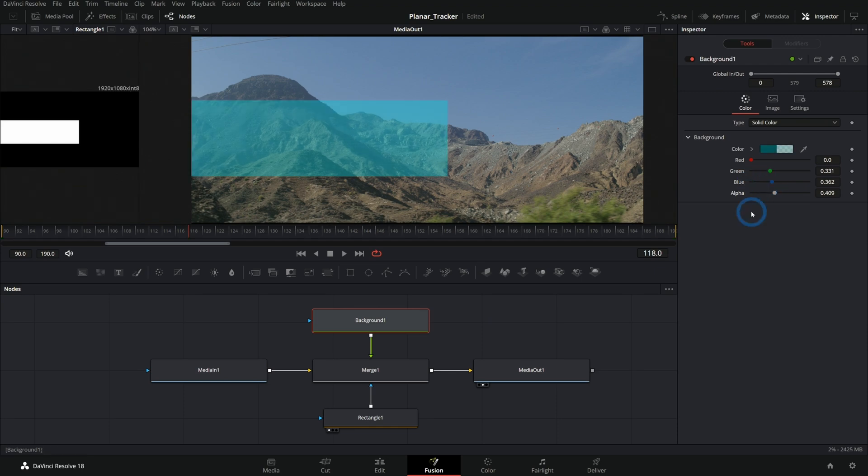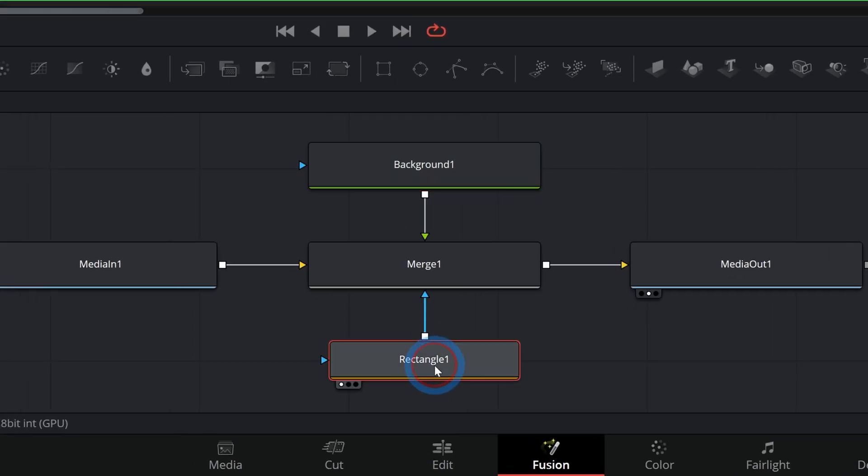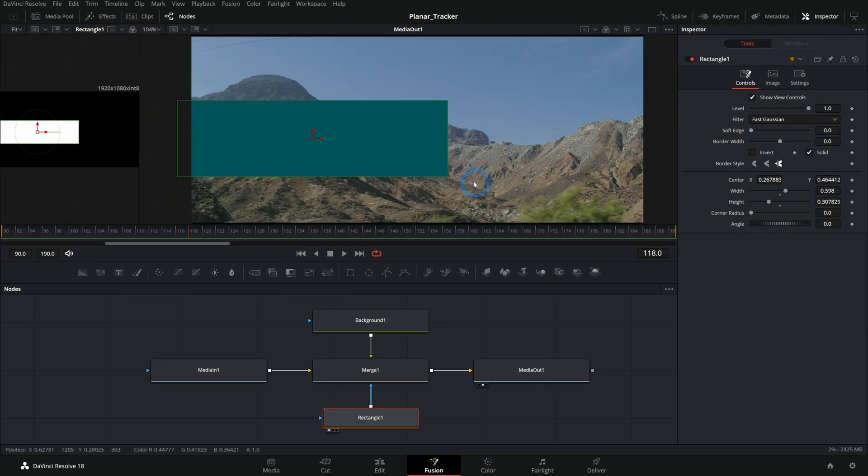The other place that you could kind of fade this element down is in the mask. So I can take this rectangle mask, and here where we have level, this is the strength of the mask. This is basically how bright the white matte is that this mask is making.